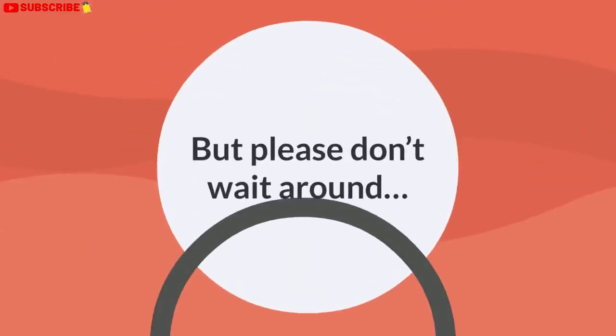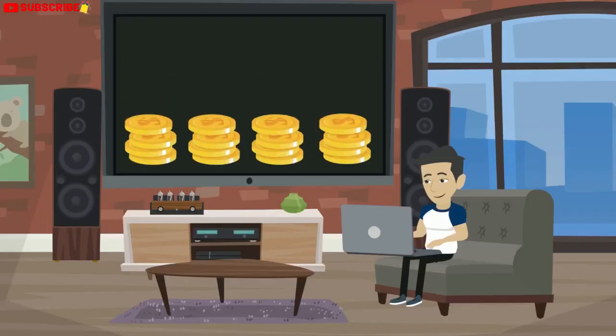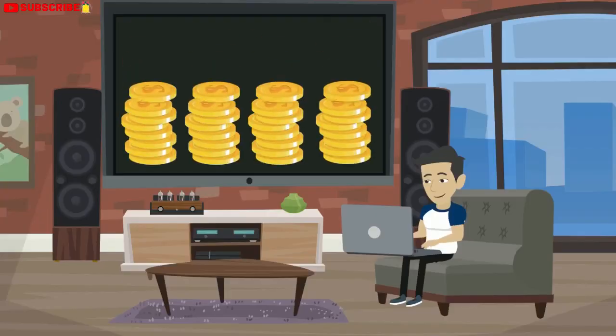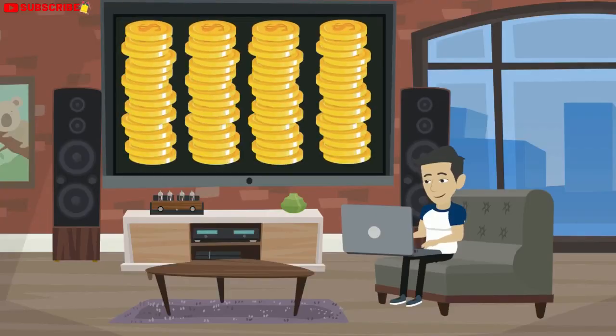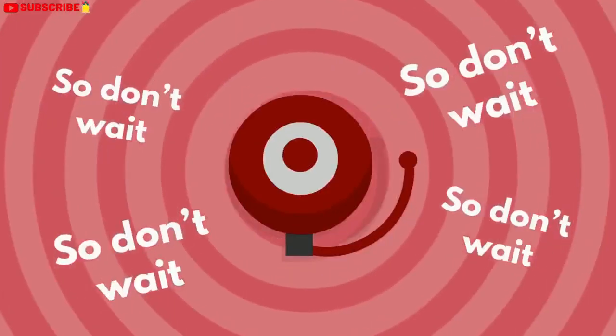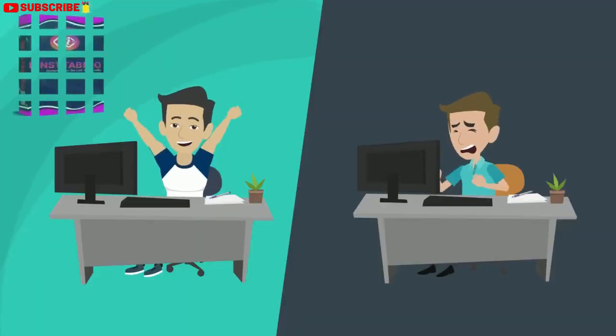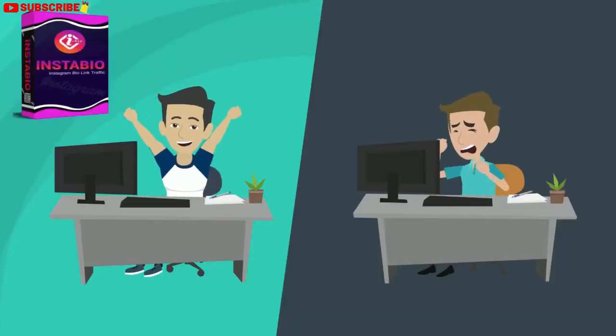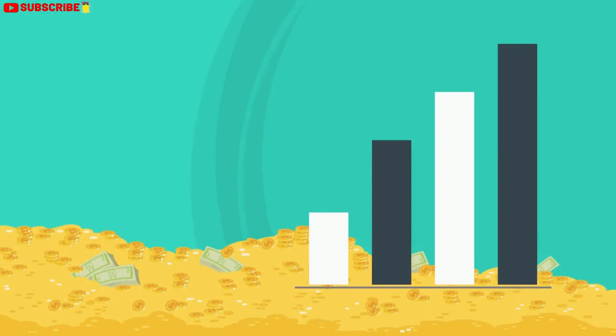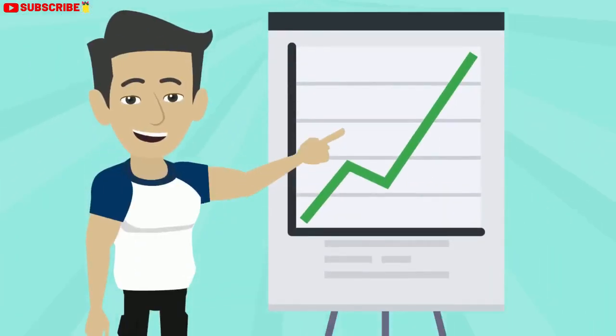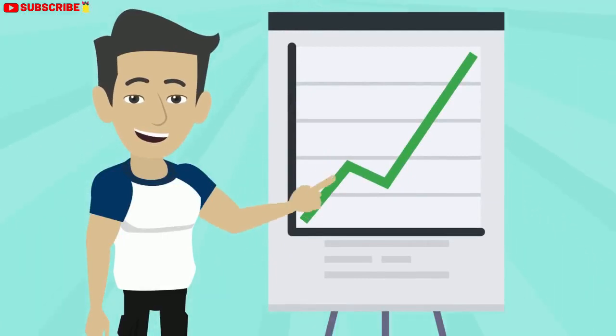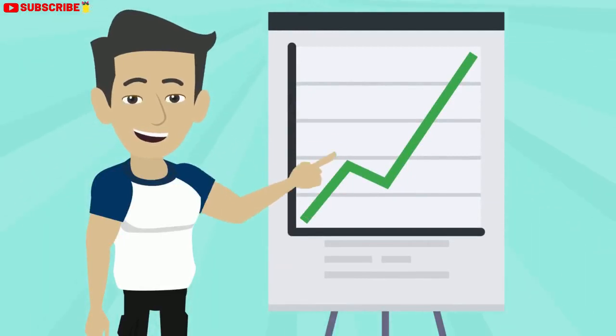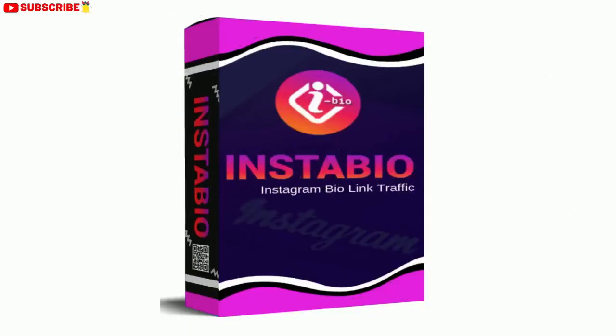But please don't wait around. If you close this page and try to come back later to get InstaBioBuilder, you're going to find yourself paying a lot more money for access. So don't wait. Stop letting your Instagram bio traffic go to waste, and finally turn that free traffic into money in your pocket. InstaBioBuilder makes it easier than ever to maximize the results you're getting with social traffic. Click the button below right now to get started.